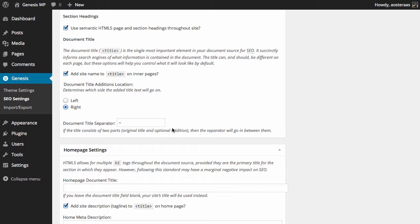On the right-hand side is probably the best place to have it. As far as the separator, the dash is the default but you can obviously choose anything you like—you can have a pipe or you can have two slashes. Either way it's really up to you what you'd like.